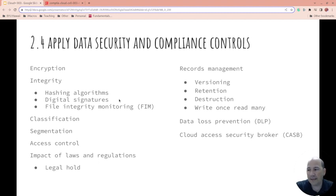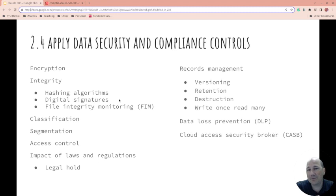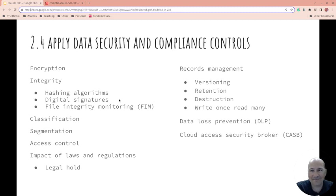Write-once, read-many: being able to propagate things out. Data loss prevention: making sure things don't leak to people they shouldn't go to. And the cloud access security broker is someone who can keep track of things even if you can't. So this was all on one slide — 2.4, we're done. I hope you've enjoyed it, we'll see you in the next video.